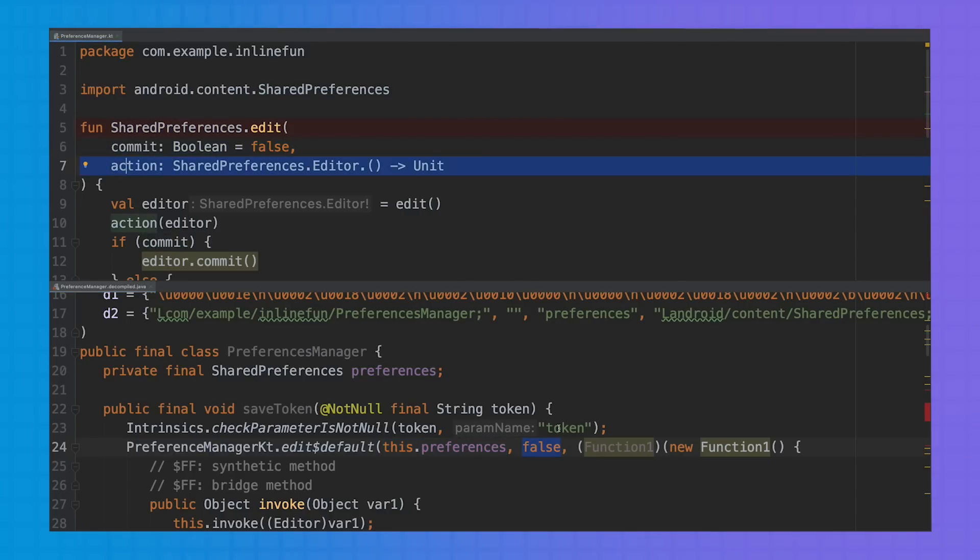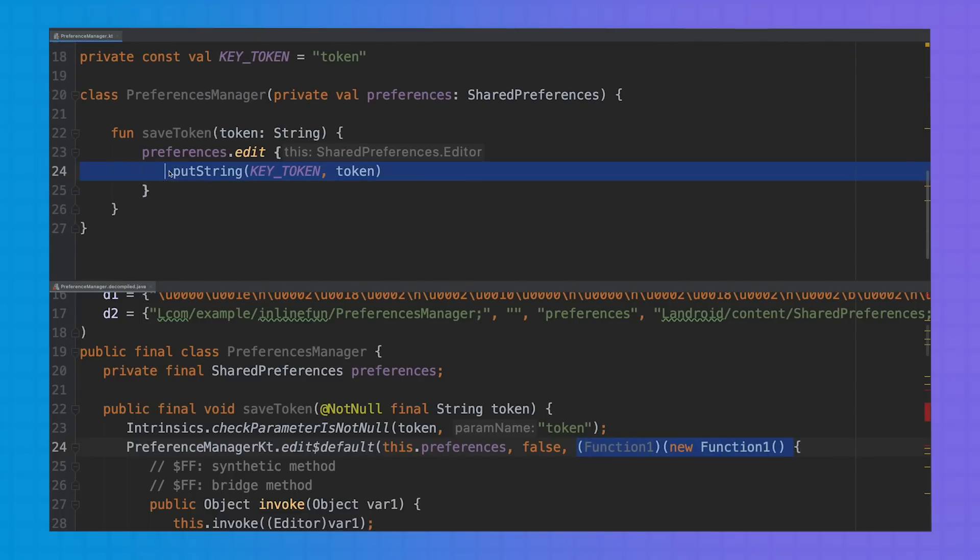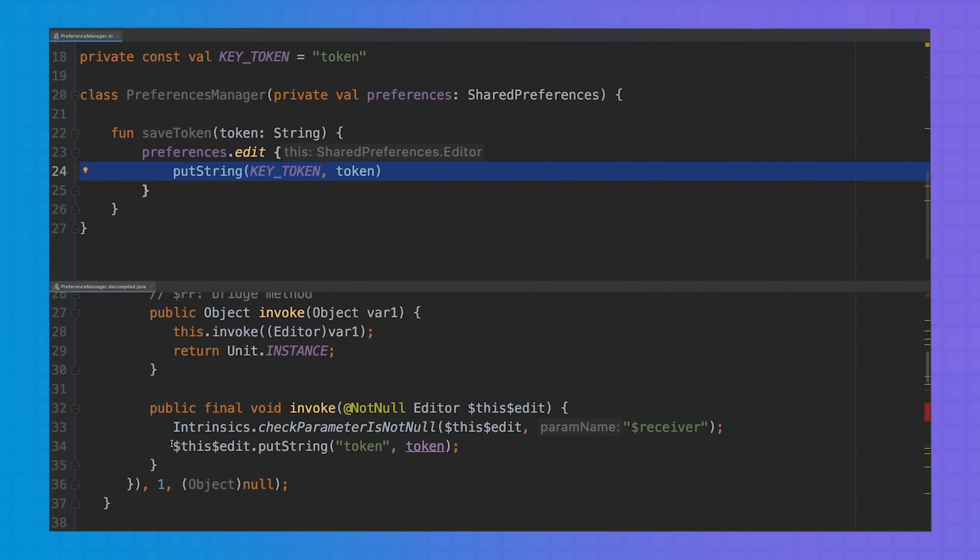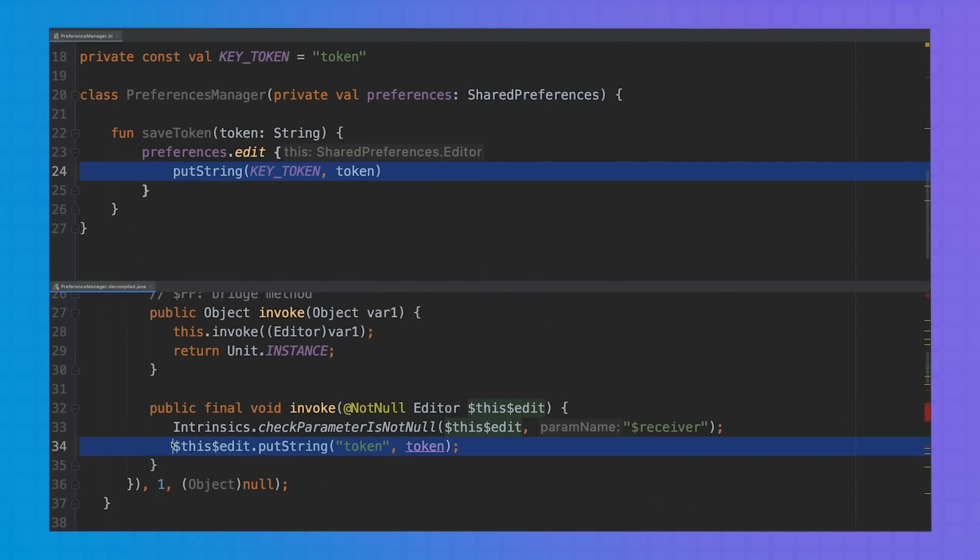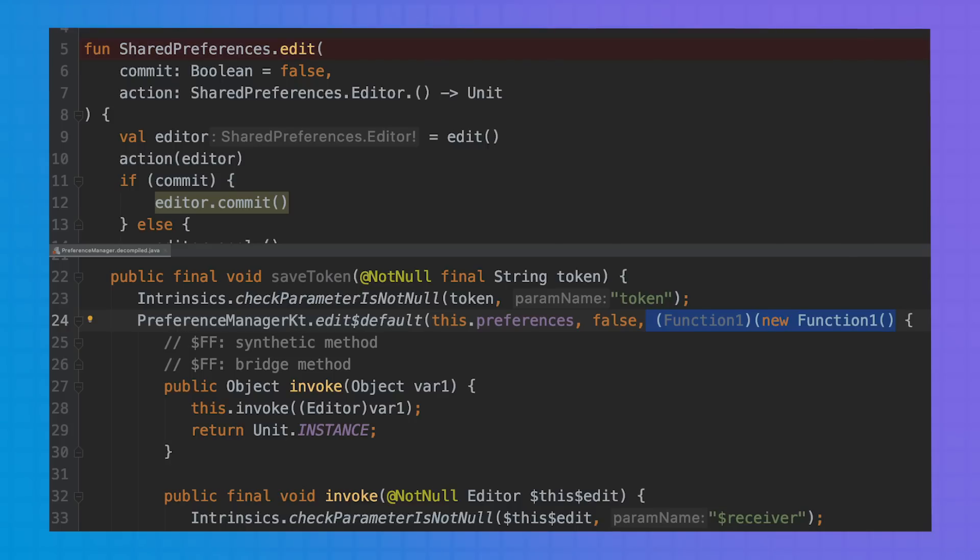For the action, we can see that a new function object is created. And finally, our action implementation is now here. So remember, each high-order function we create leads to a function object creation and memory allocation that introduces runtime overhead.